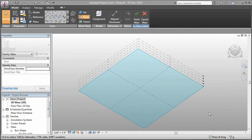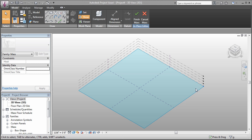In this Vasari video we're going to look at how to use parameters to start to build parametric objects within Vasari. We'll start off with just a couple simple concepts.